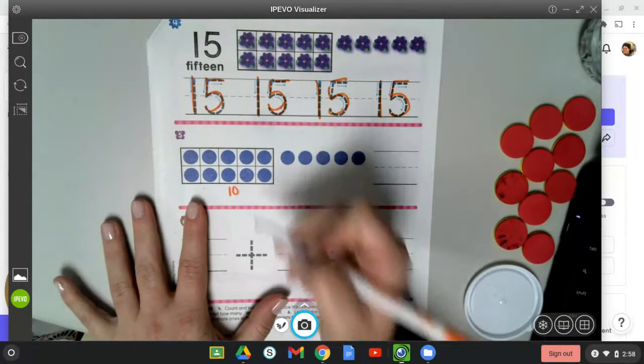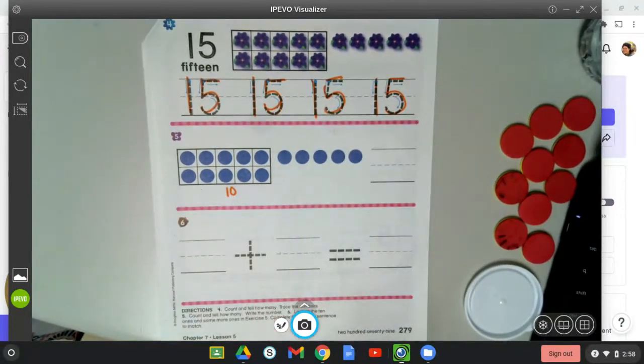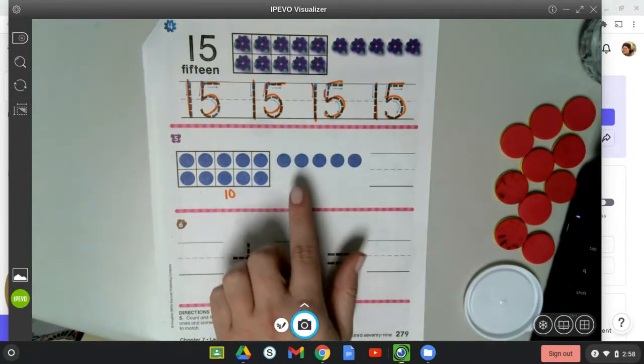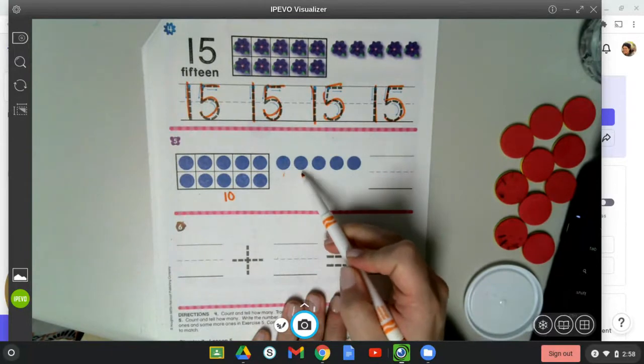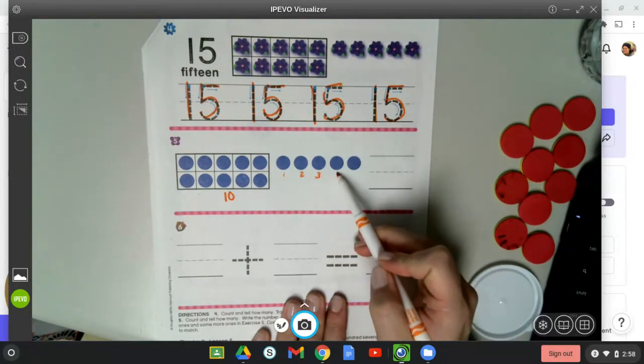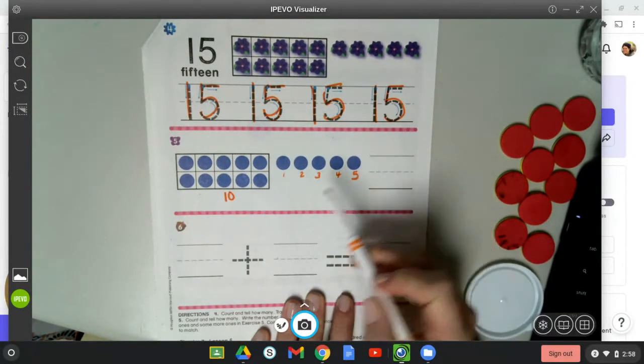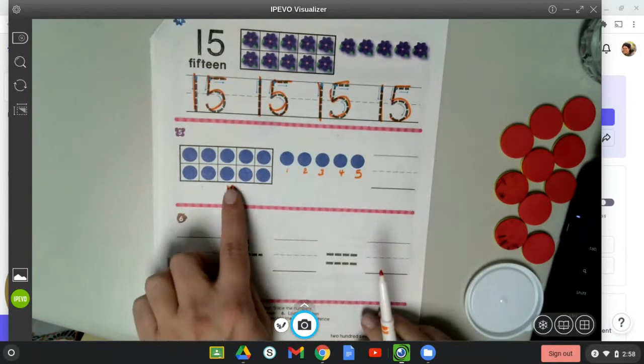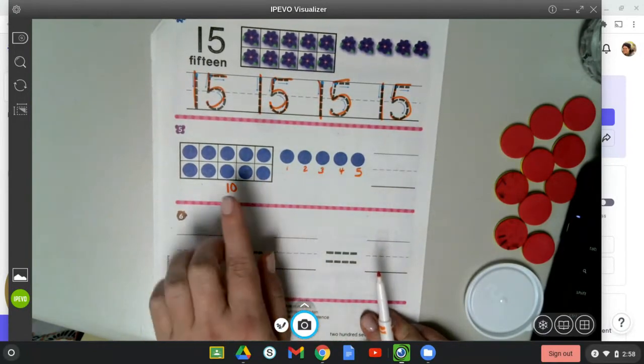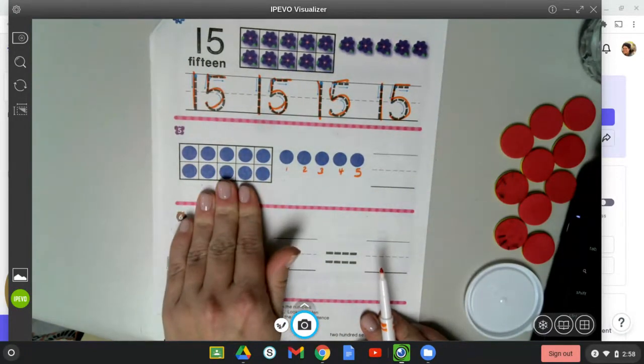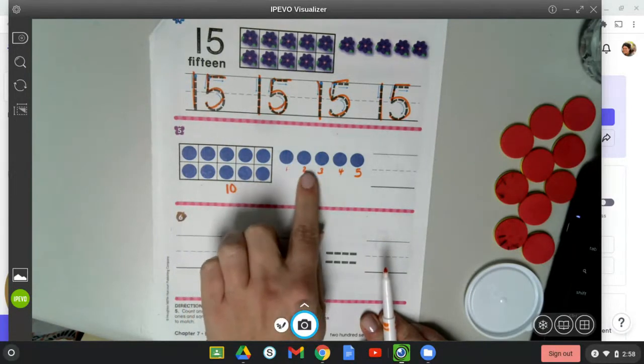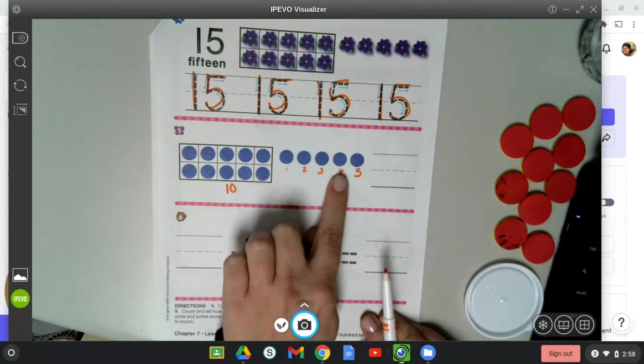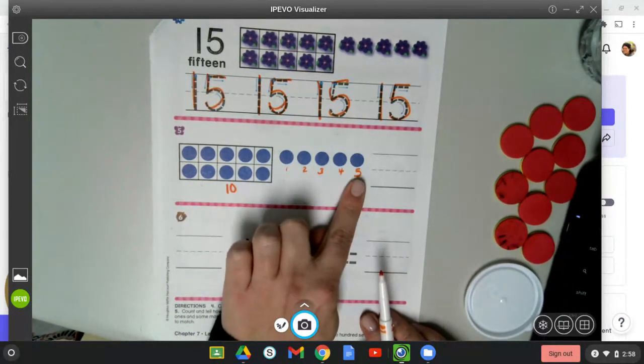We know because if a ten frame is full, we know that's a full set of 10. Let's count how many we have extra: 1, 2, 3, 4, 5. So we have 10 and five more. Put 10 in your head: 10, 11, 12, 13, 14, 15.